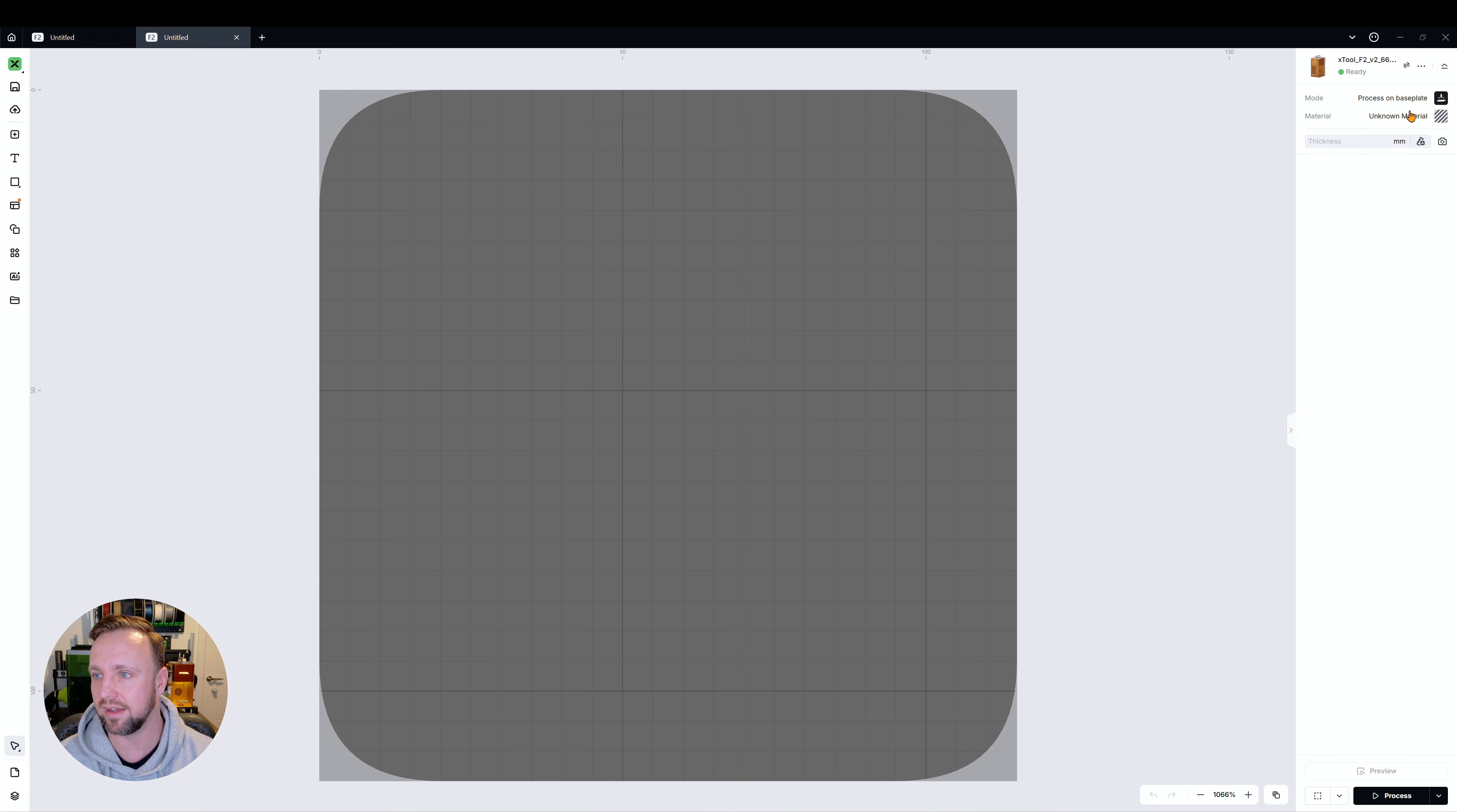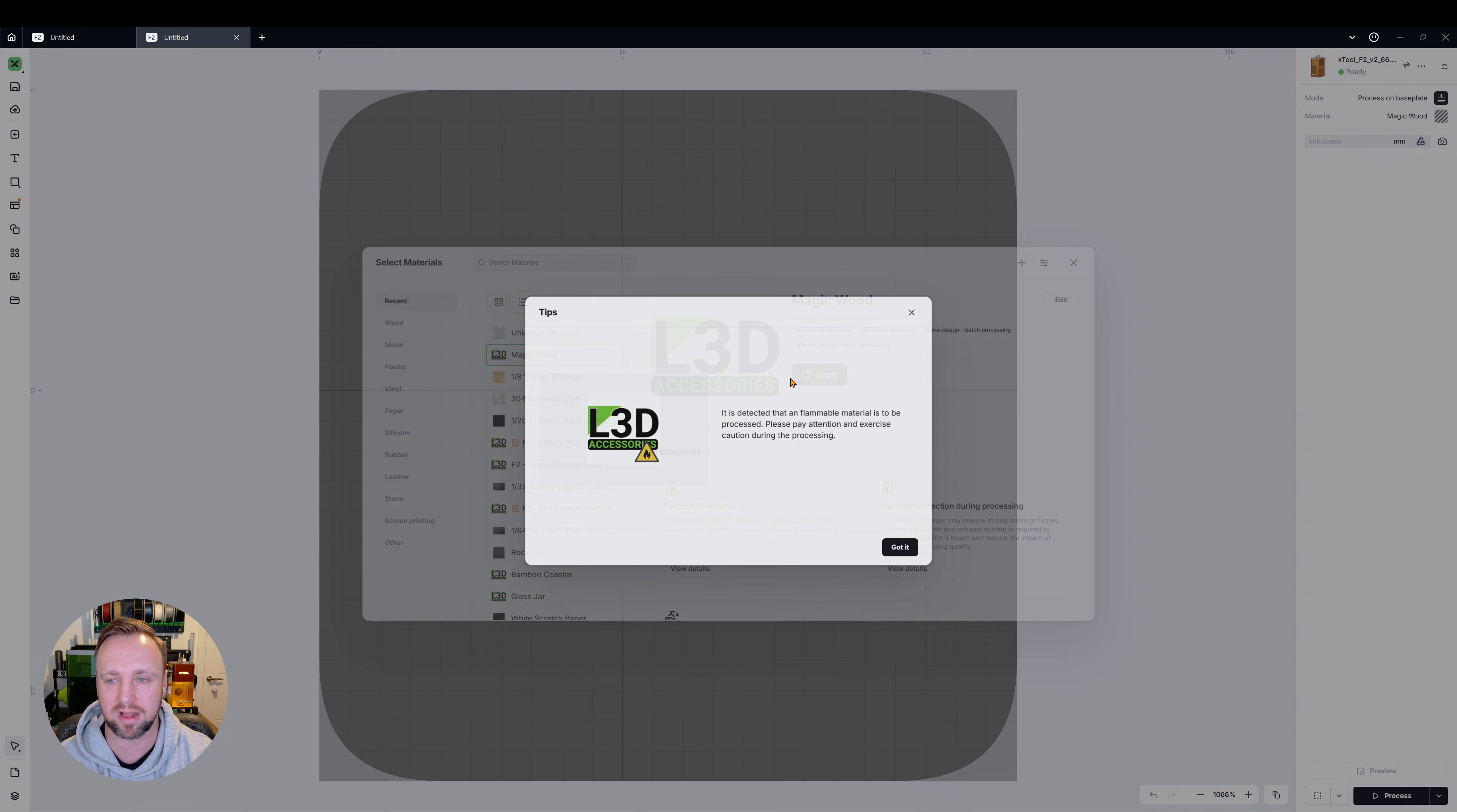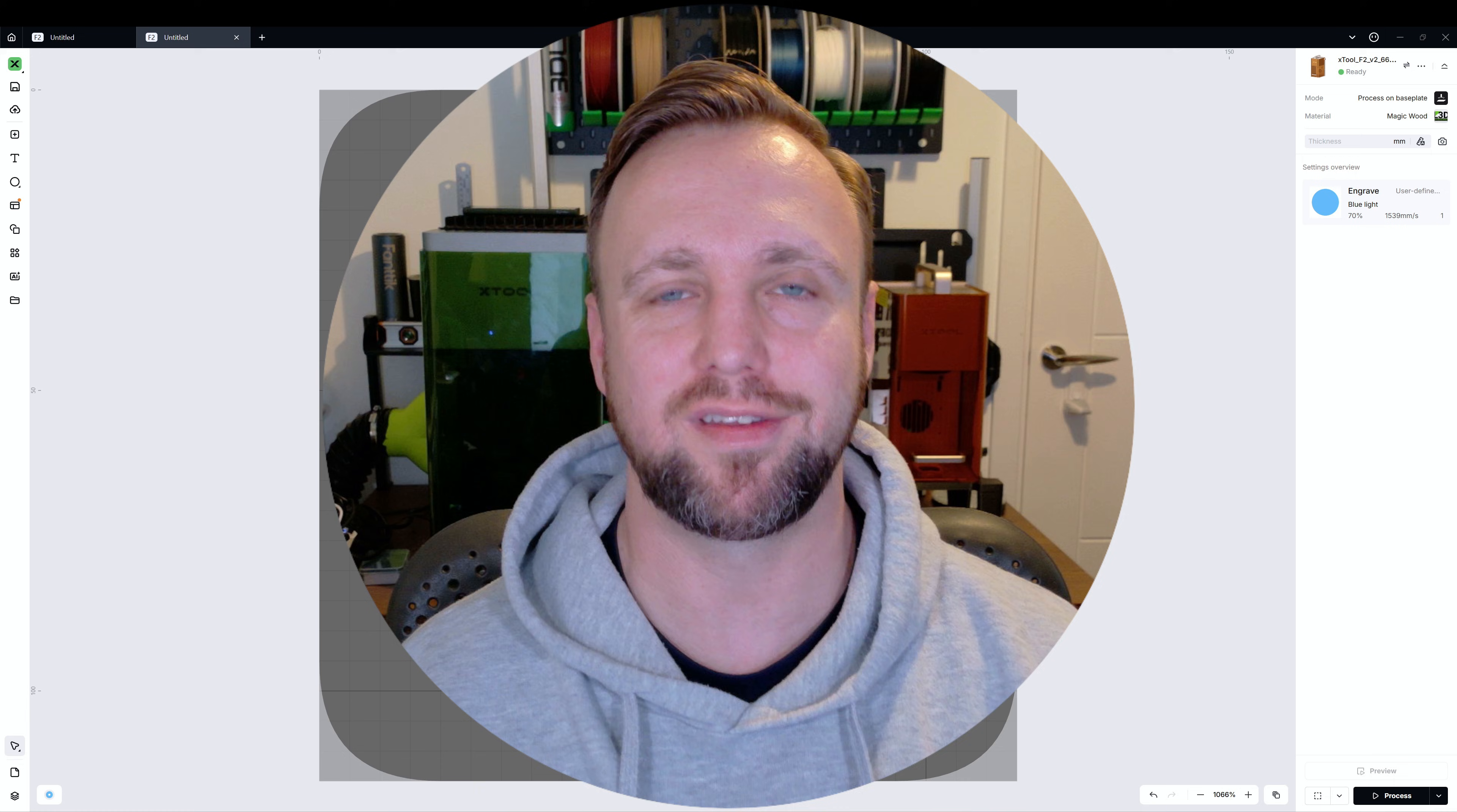And you click on unknown material and specify material, our material is now populated in that list permanently so that you can always select it. So you would select it, click apply, click okay. It'll give us the flame warning because we did actually specify that it was flammable. And then when you actually select engrave, you have your settings.